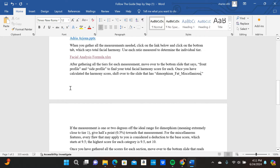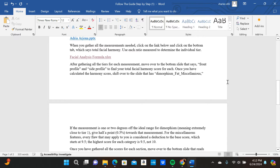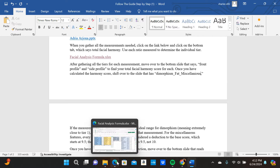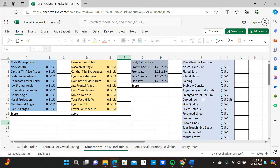I also have the formula — I know some of y'all have been asking for it, and yes, I am giving it out. The link to this is going to be in the bottom of the description, so make sure to click on that link to have full access to the formula.